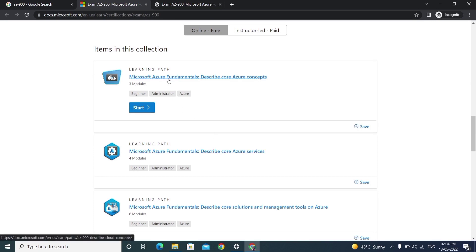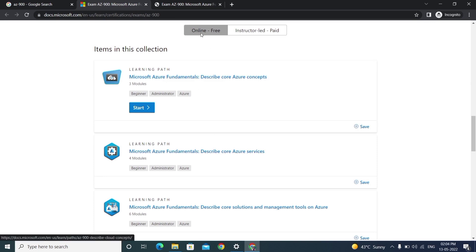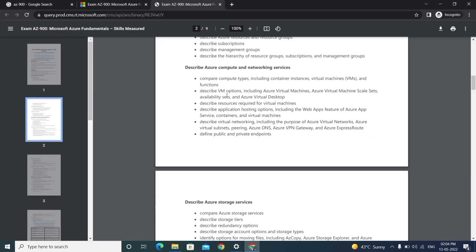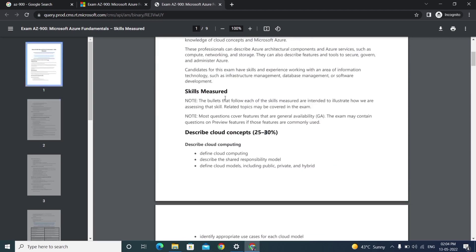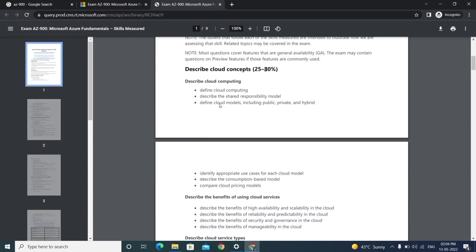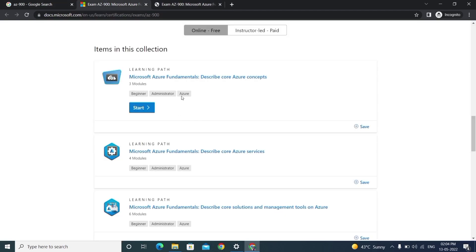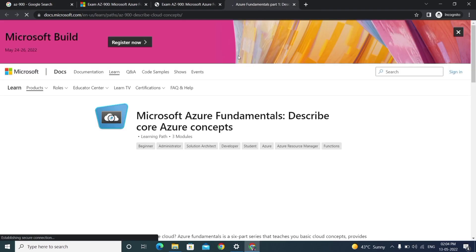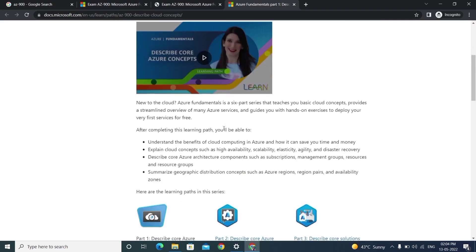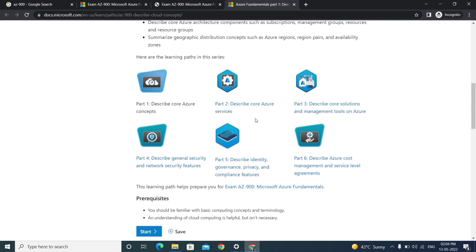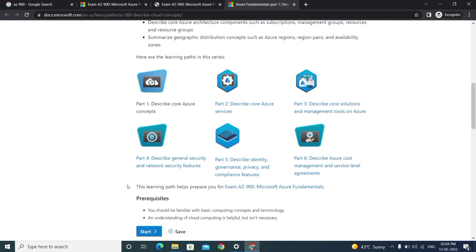For example, the first one is core Azure concepts. Here also we'll have these four Azure concepts, which is cloud computing and all. Just click on this link - it will open with these concepts including sub-content and sub-concepts like Azure services, solutions, management on Azure, security, and networking features.